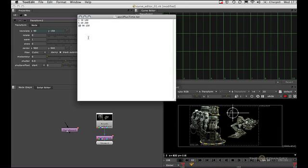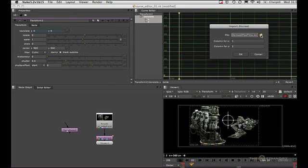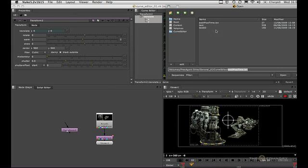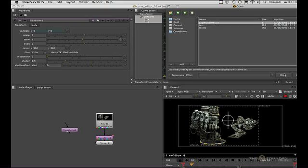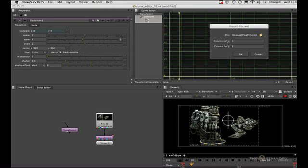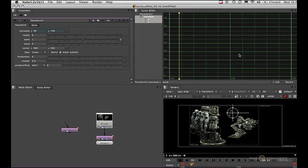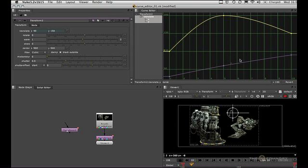Let's go back to Nuke and bring that in. This is where we navigate to the file, so let's navigate to it. Here it is. With these two column fields we can reorder X and Y, but we want it set to 1 and 2. Bring it in. Hit A, and now we can see that that curve has been brought in.